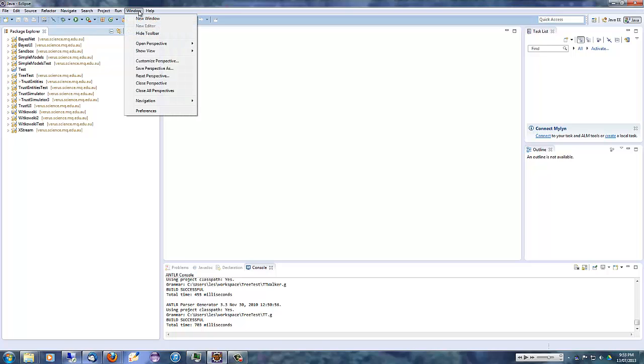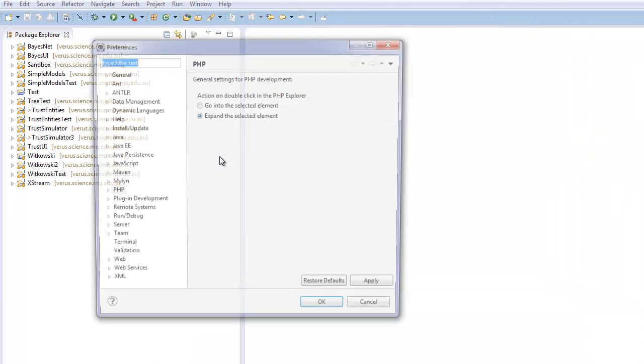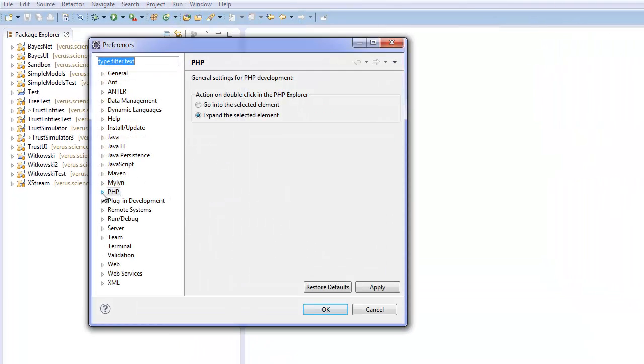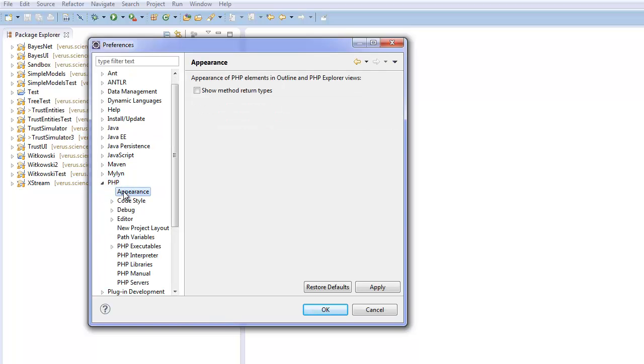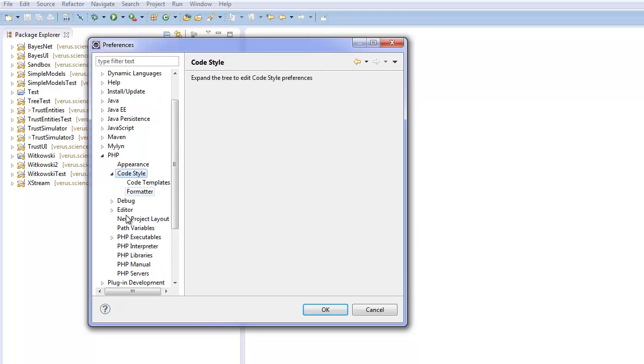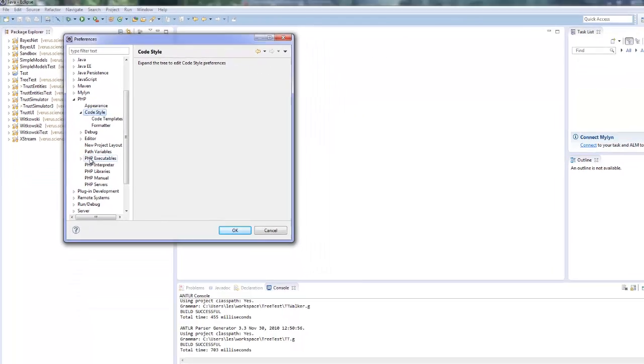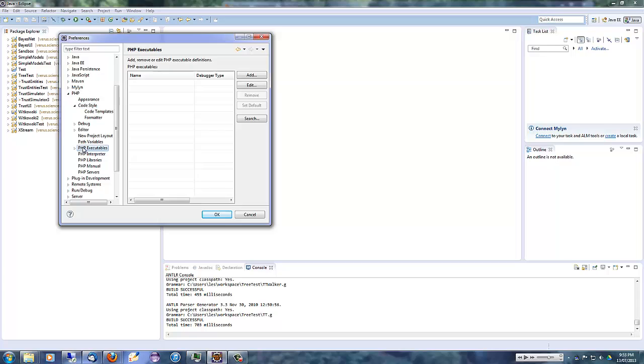So we'll start by opening up the Eclipse preferences, navigating to the PHP section. You can see there are a variety of different options in here to configure the coding style of the editor, for example. And we'll start by pointing the PHP executables to the PHP interpreter provided by EasyPHP.